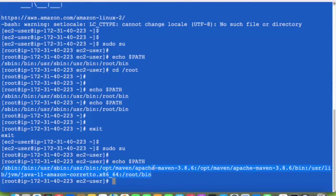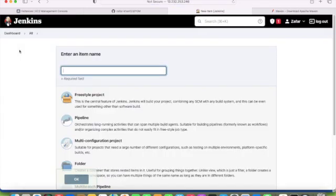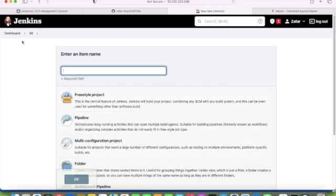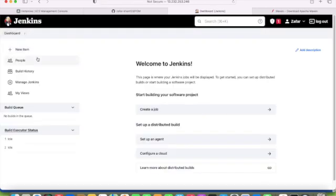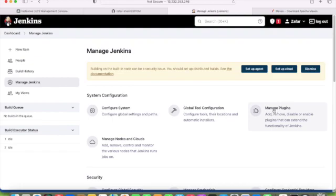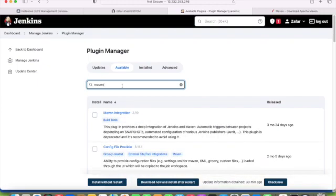We have installed Maven. Now we will do some configuration in Jenkins. If I click new, you will not be able to see the Maven project here. So I will do some configuration. We will go to Manage Jenkins and install some plugins. Manage plugins, available, and search Maven. We will select Maven Integration and Maven Invoker.